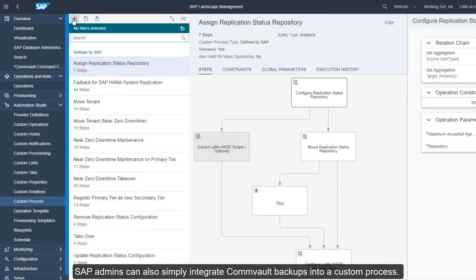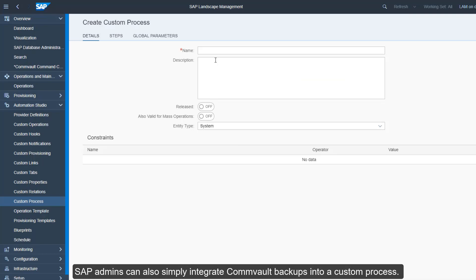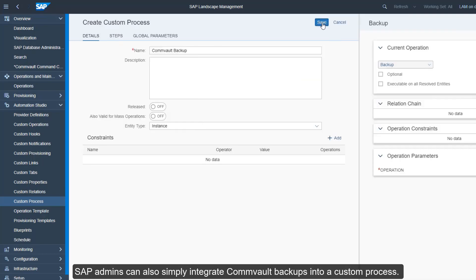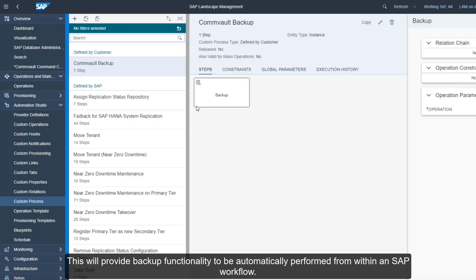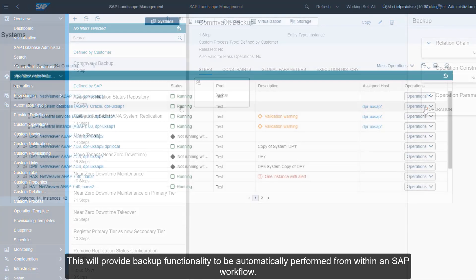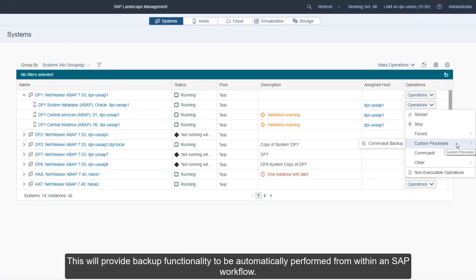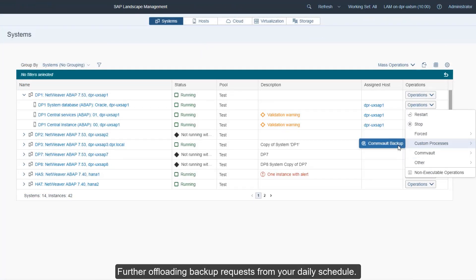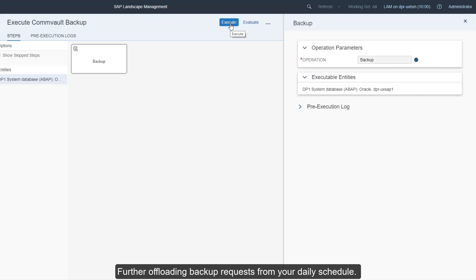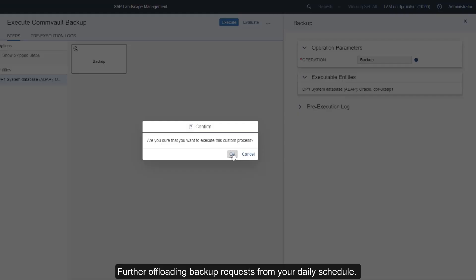SAP admins can also simply integrate Commvault backups into a custom process. This will provide backup functionality to be automatically performed from within a SAP workflow, further offloading backup requests from your daily schedule.